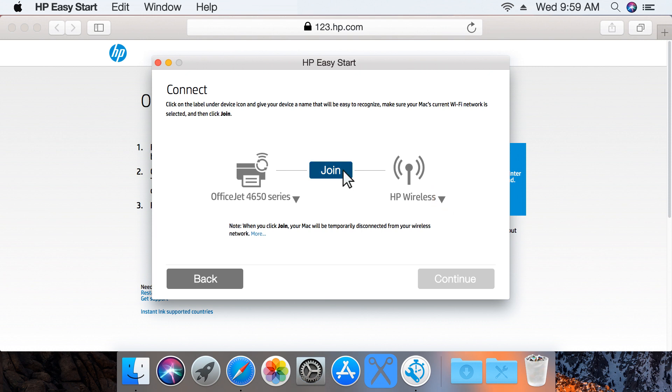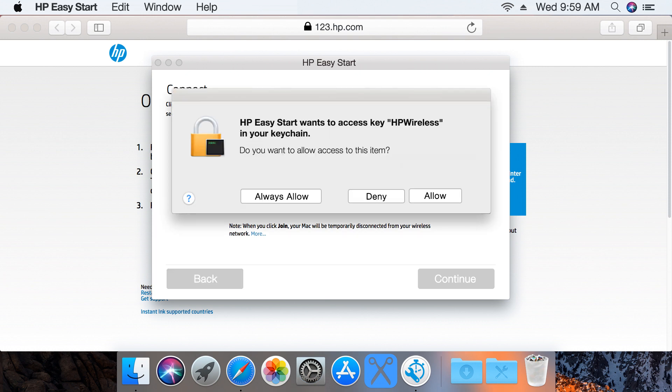Click Join. The Mac will be temporarily disconnected from your wireless network while it connects the printer.